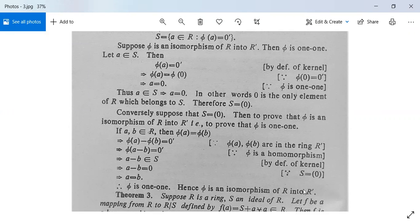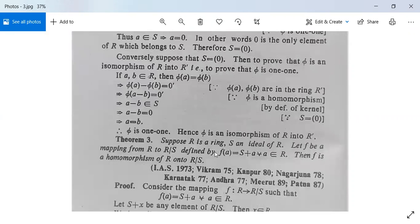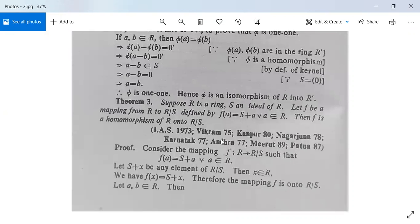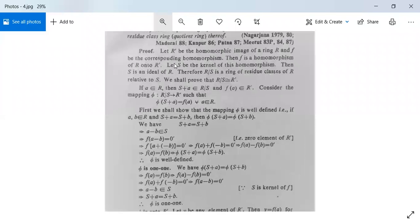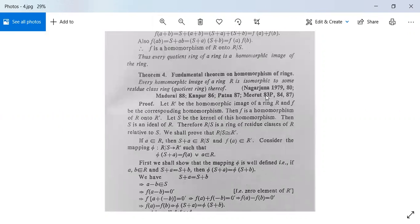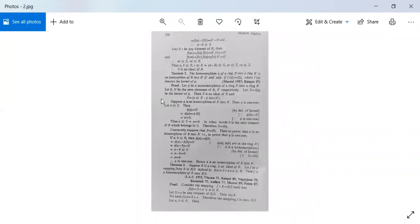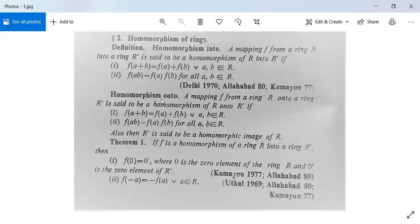There is another theorem but we are not going to discuss it now. Next we will have the fundamental theorem on homomorphism of rings — this is not in your syllabus but it is an important theorem; we will discuss it in the next class. Till then, make note of all the pages or take snapshot photos. If you have any queries, just send me messages.